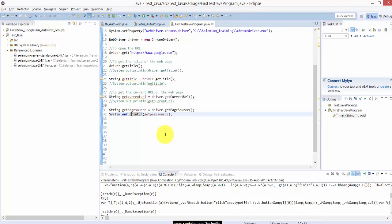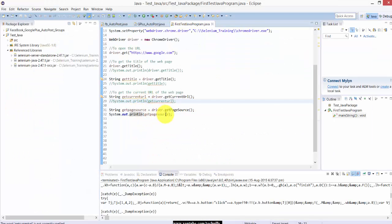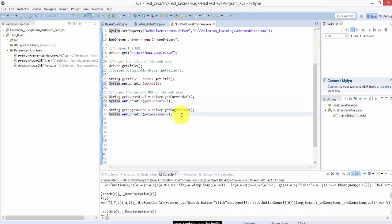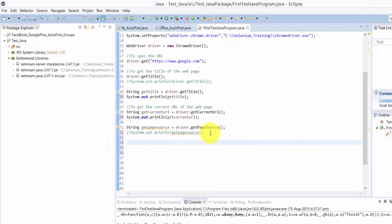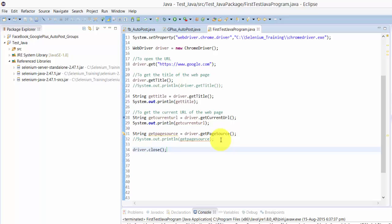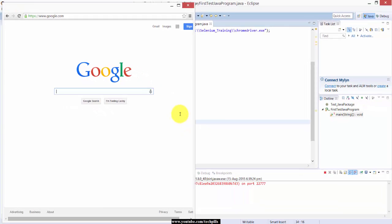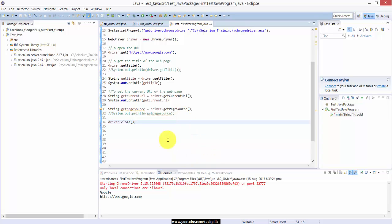Next command: I am closing this. The next command is close(). Now we are going to open the browser, print all those things, and then close the driver — I mean the browser. The simple command is driver.close(). That's it. I'm going to run — it will print and then close automatically. See, it has opened, it printed, and it closed.